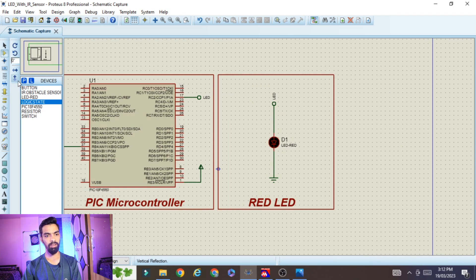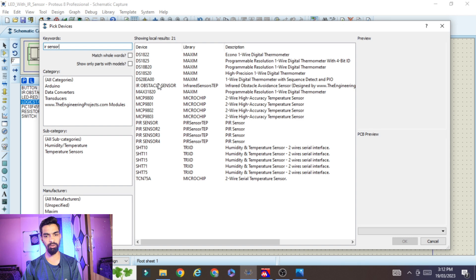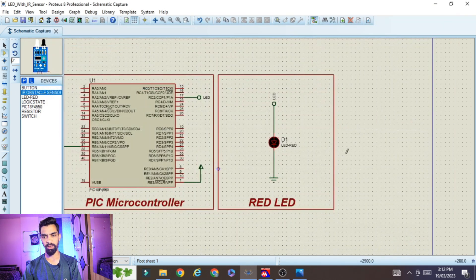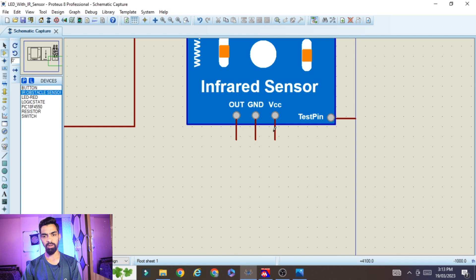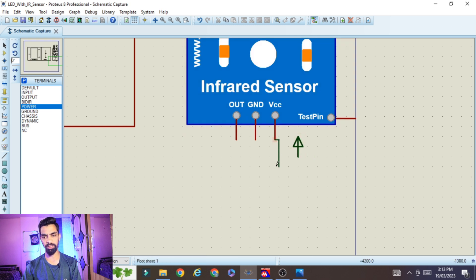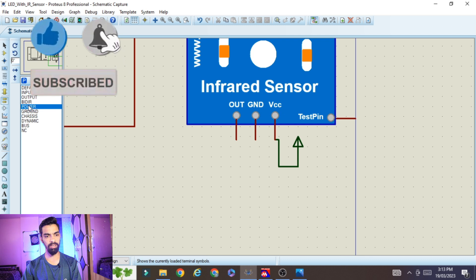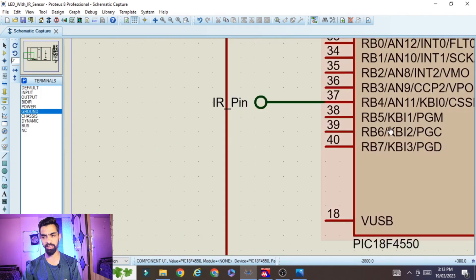To add the IR sensor, go to Component Mode, click P, and type 'IR sensor'. Select the IR obstacle sensor and click OK, then place it in your schematic. Next, connect the VCC pin: go to Terminal Mode, click Power, place the power terminal, and connect it to VCC. Then go to Terminal Mode again, click Ground, place the ground terminal, and connect it to the GND pin.